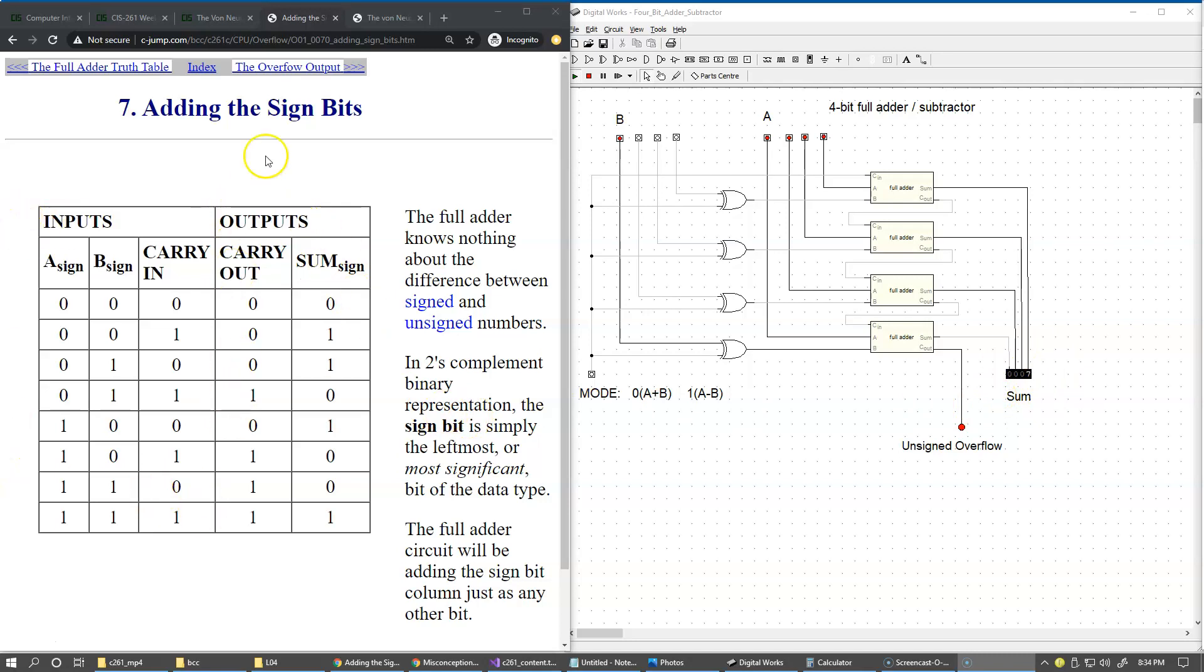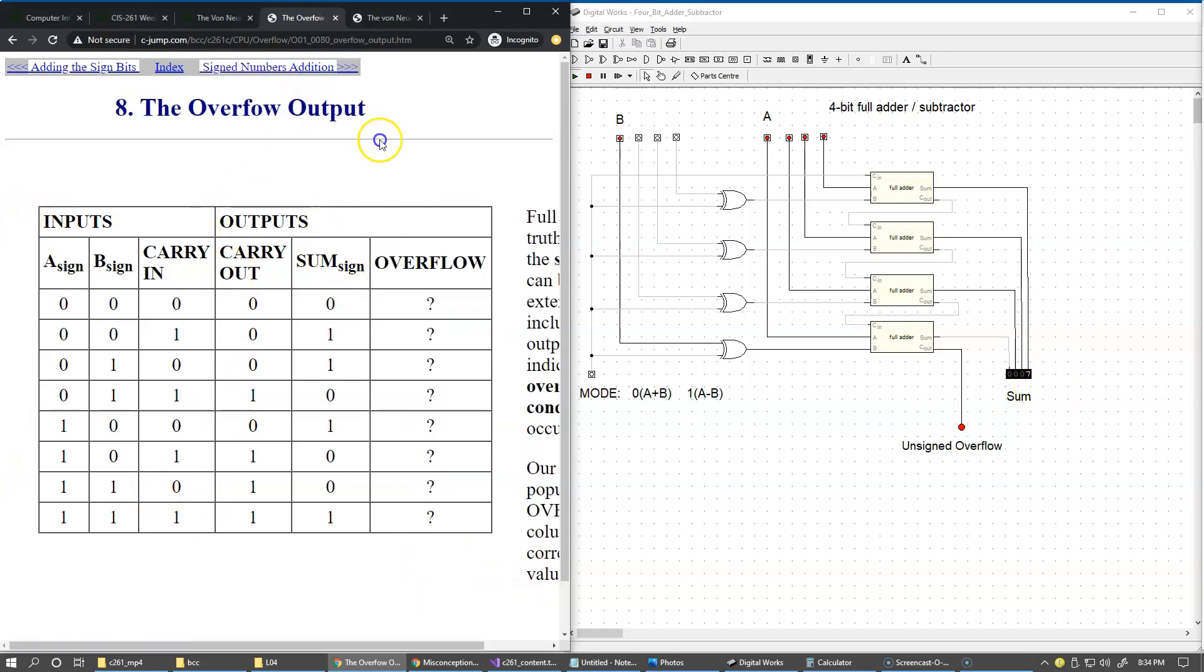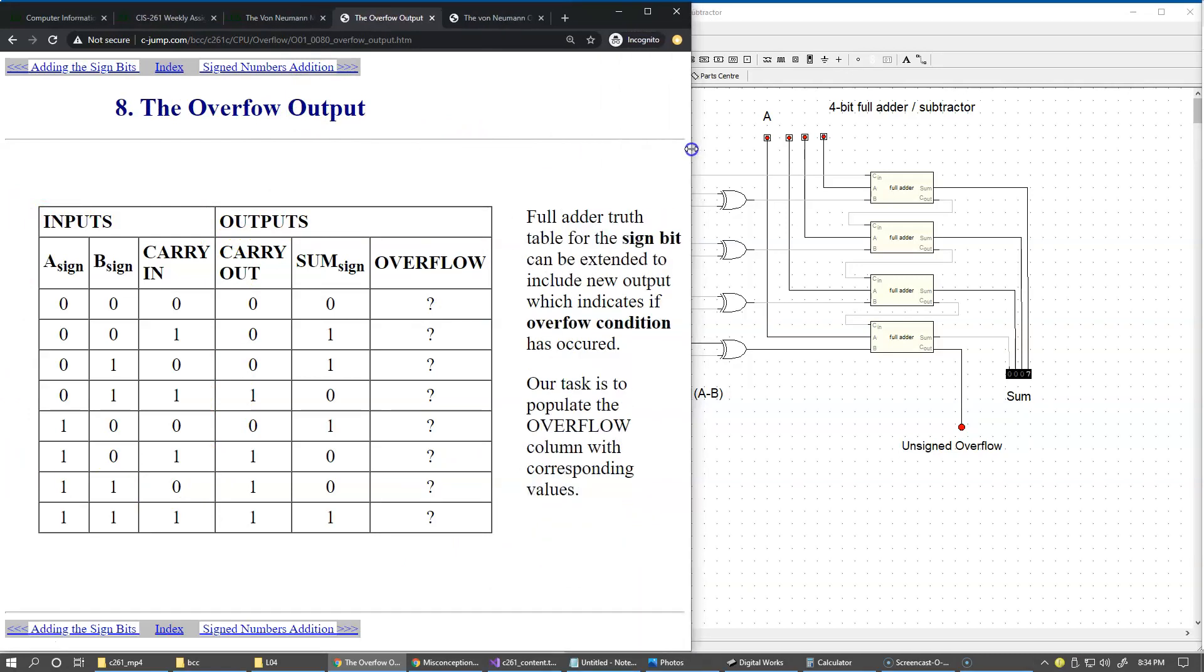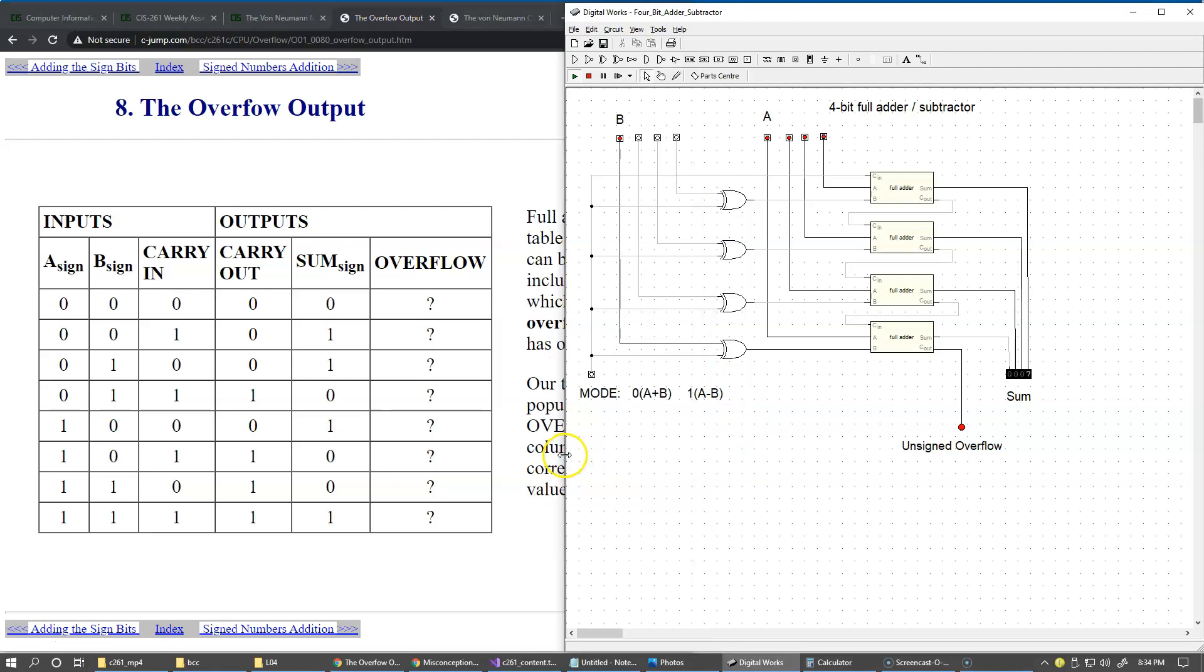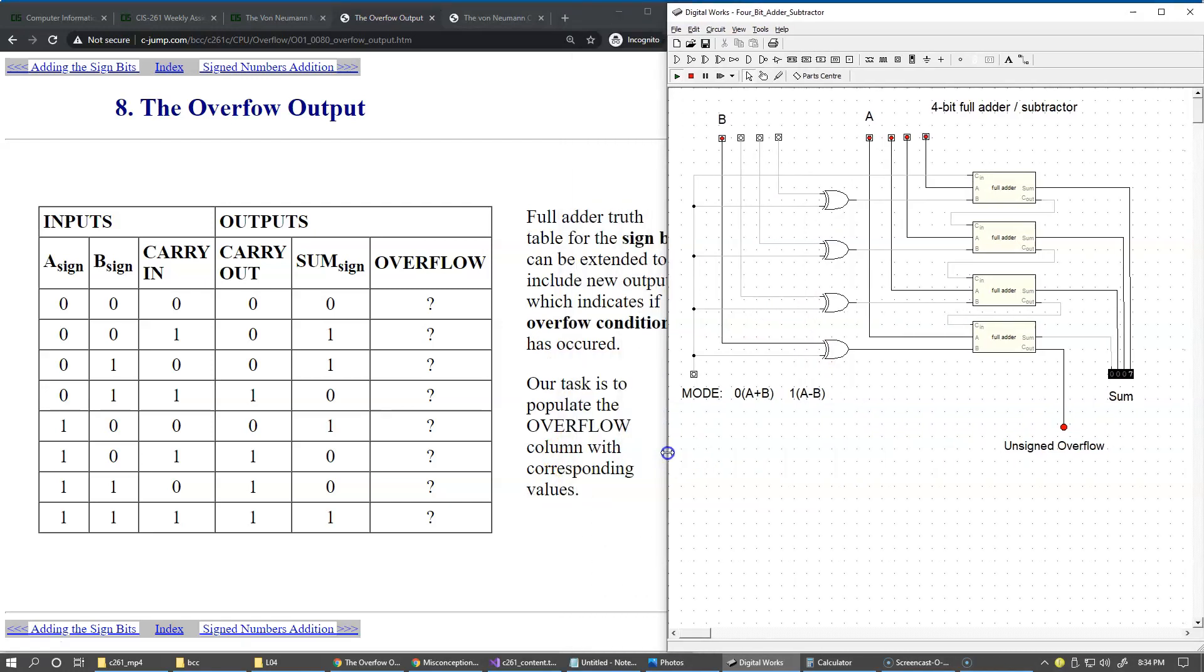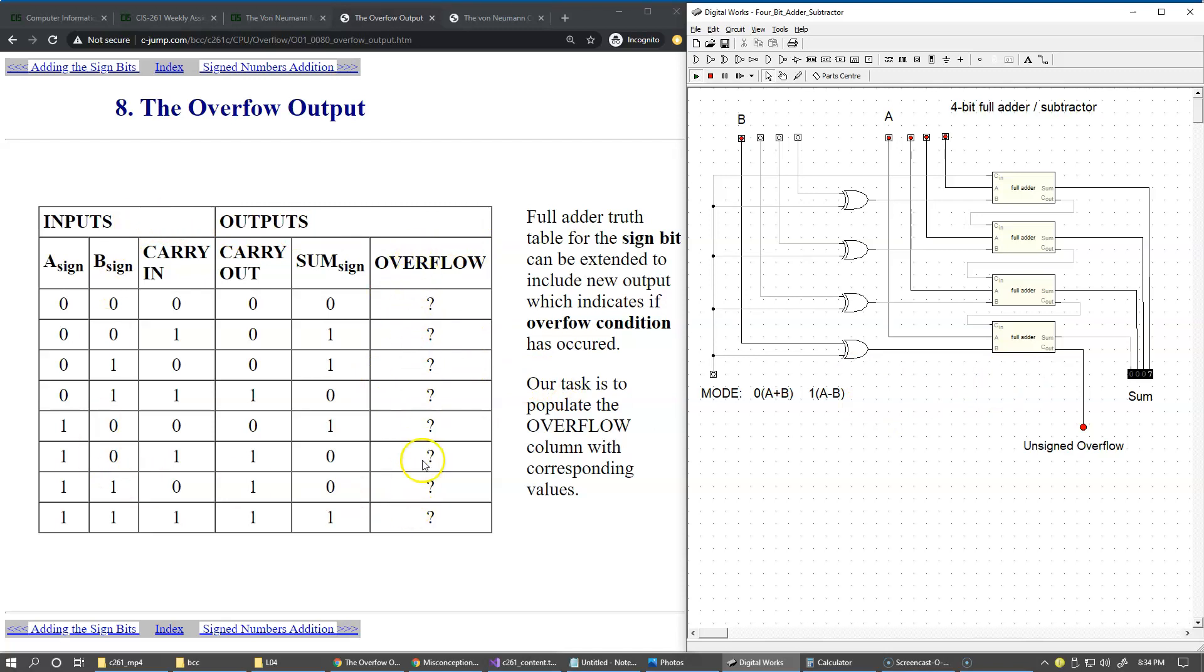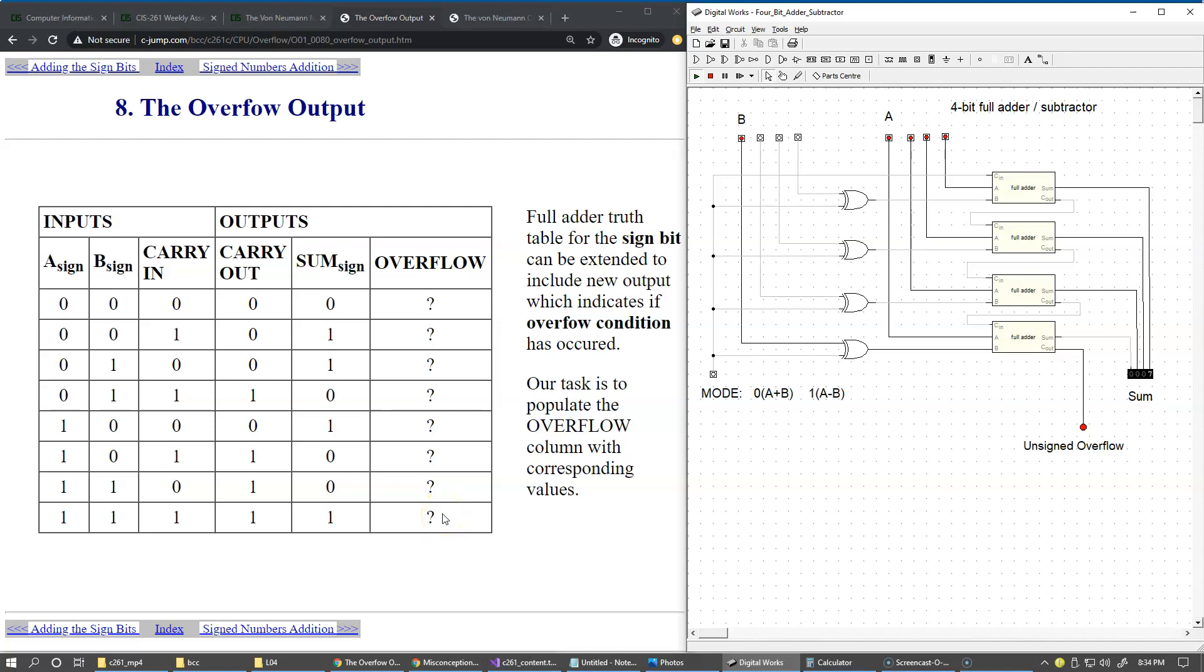The same implementation stands, and now we want to expand this to recognize where we have overflow. We're going to focus on a new column. We simply added a new column to the prior table - essentially we're looking at this box. We have sign A and sign B and carry in that came from the prior bit, and we have the two outputs originally sum and carry out. Now we would like to be able to calculate or generate the new signal, the overflow right here. Our task is to populate this table with indications where we could potentially have an overflow.